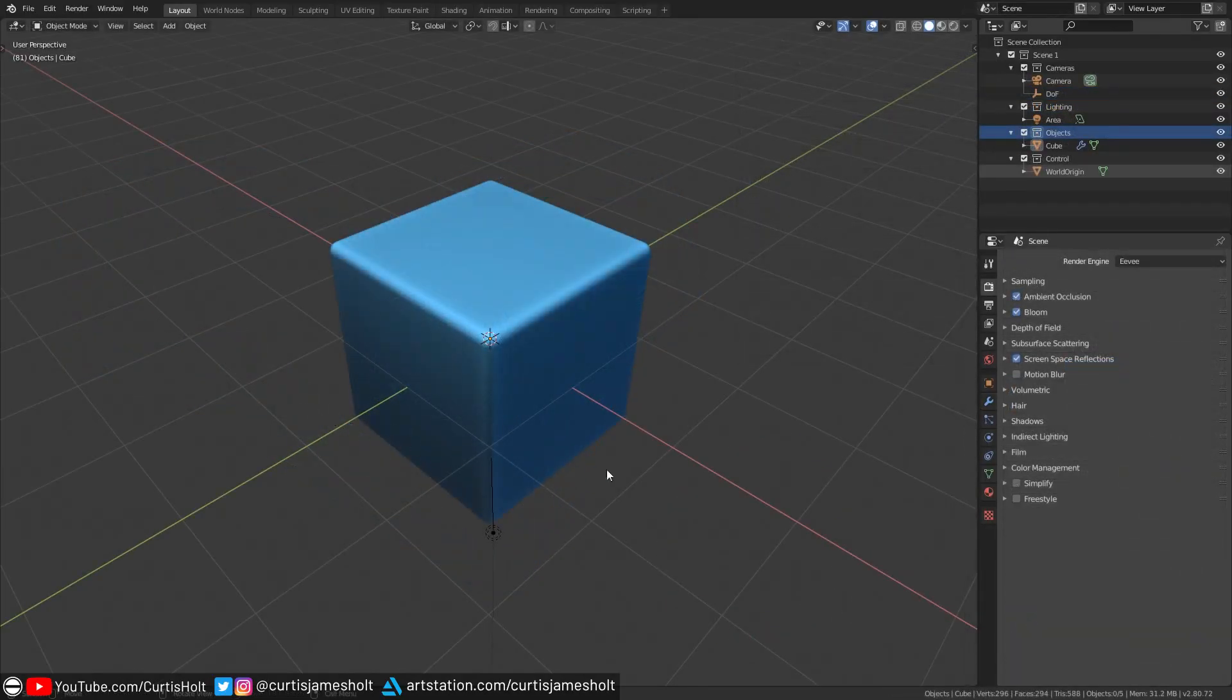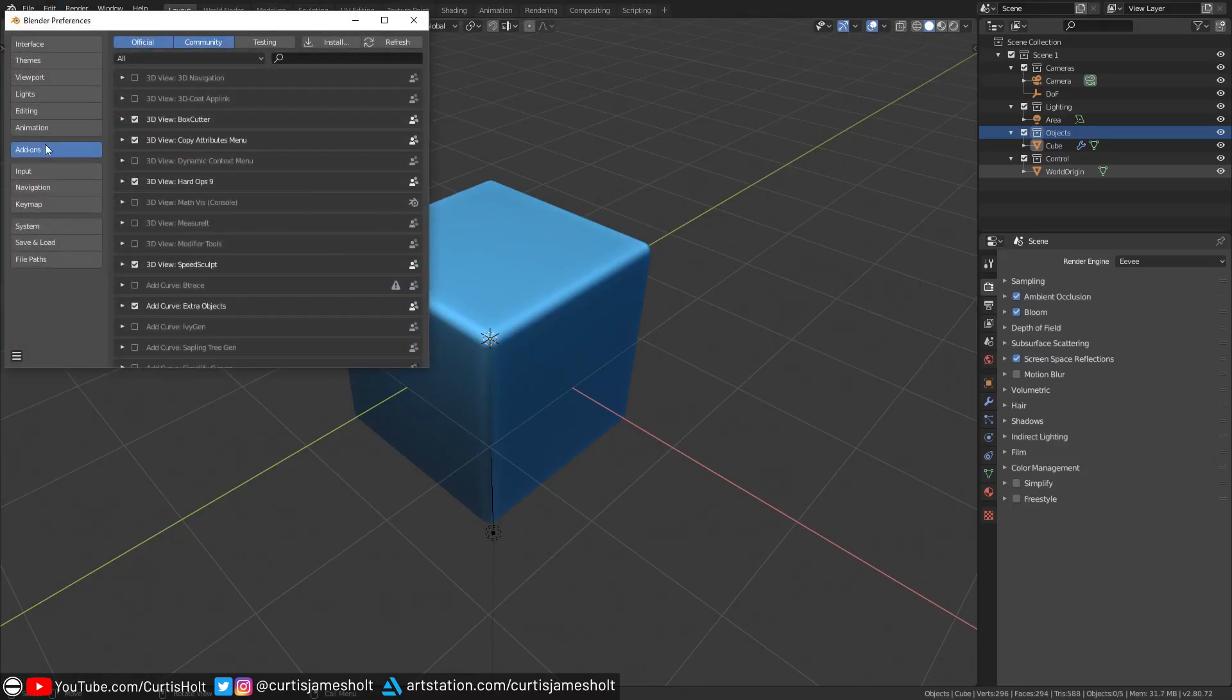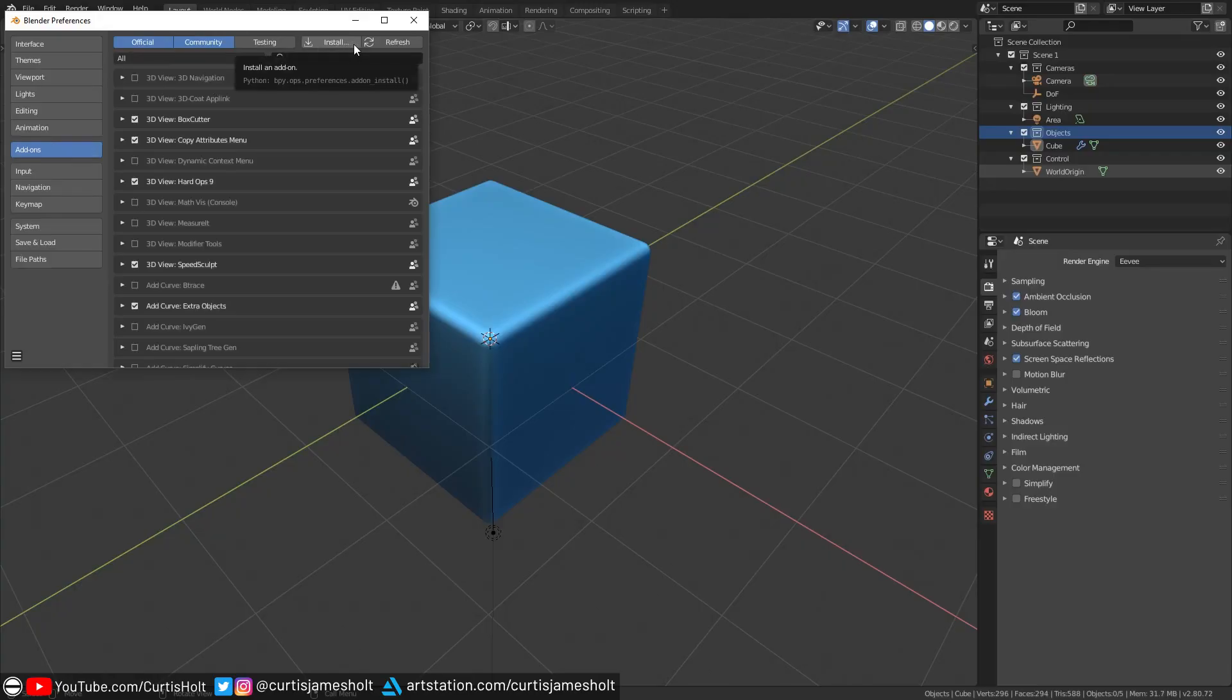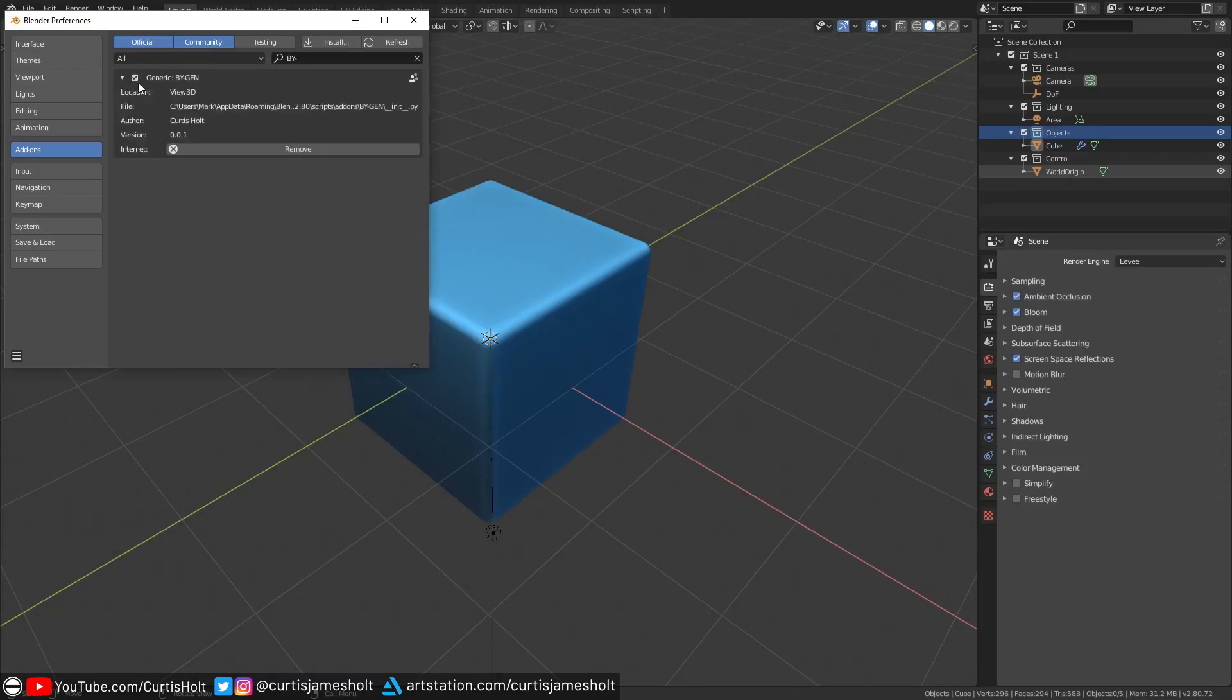When you download the add-on, you'll be given a zip file. If you've installed any add-on with Blender in the past, then you'll know how this works. Once you've downloaded the file, you need to go to your Blender, then Edit, and Preferences. Then in the Add-ons tab, you need to click on the Install button. This will open up a file browser where you can navigate to where you downloaded the zip file, and then select it. Once you've done that, BiGen should appear in the add-on list. You can also use the search bar to find it by name.